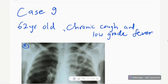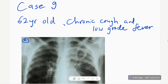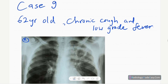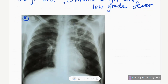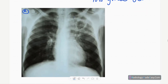Hello everyone, this is case number nine of the RS series in radiology. Our patient today is a 62-year-old male who presented with chronic cough and low-grade fever. This is the frontal chest radiograph of this patient.